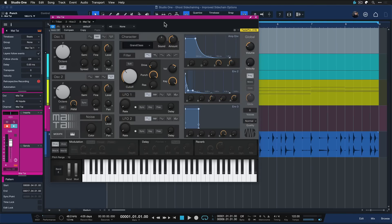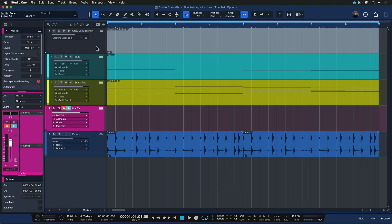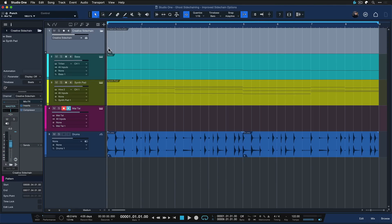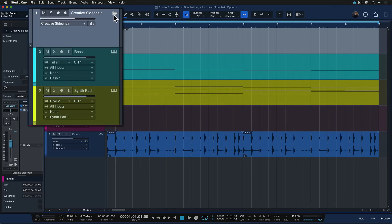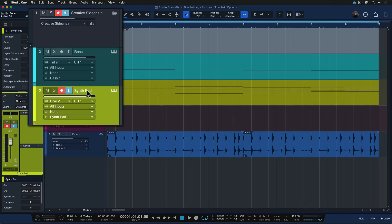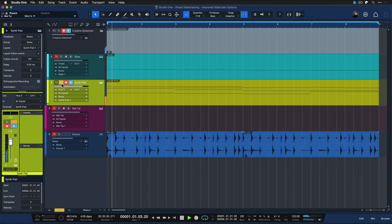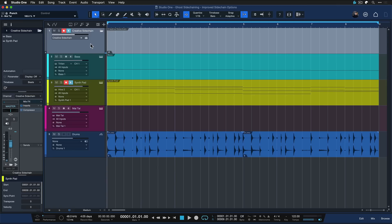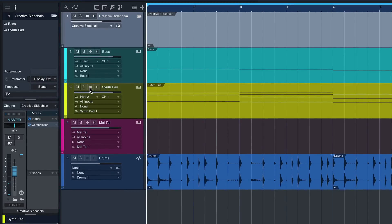Now that that's prepared, I can go ahead and select the creative sidechain bus. This is a bus that I've just created for these two instrument tracks: the synth pad and the bass. The only reason I've created this additional bus is so that I could sidechain them with the same settings at the same time.